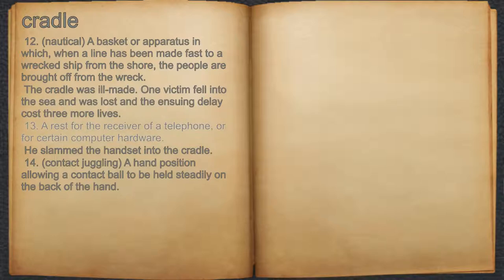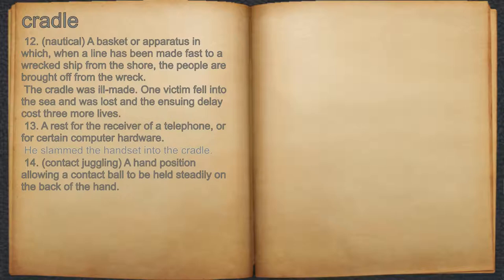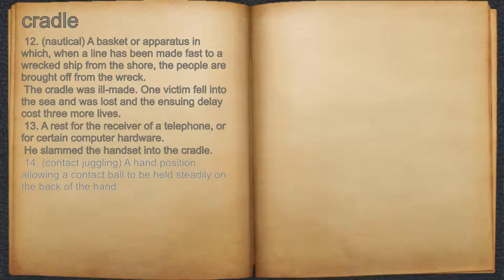13. A rest for the receiver of the telephone, or for certain computer hardware. For example, he slammed the handset into the cradle. 14. Contact juggling, a hand position allowing the contact ball to be held steadily on the back of the hand.